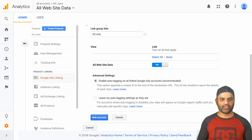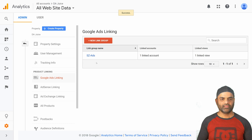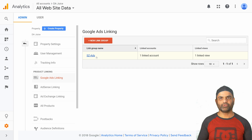Once that is done, click on the link accounts button and that's it — the link is created. Click done and you can see a new link has been created. Now all of your data for clicks and such will appear in your Google Analytics reports.